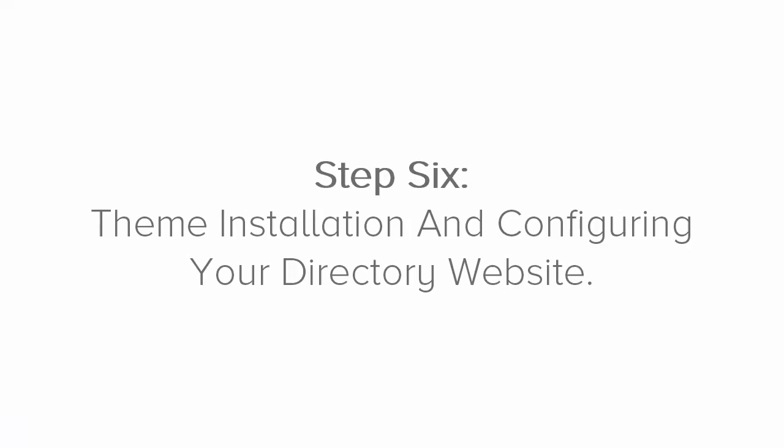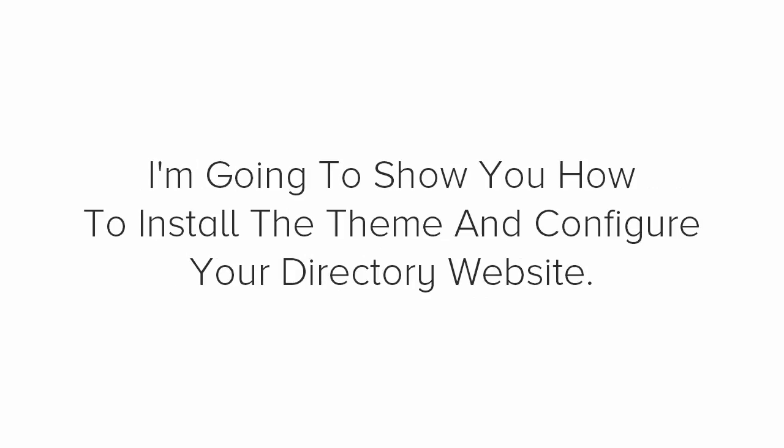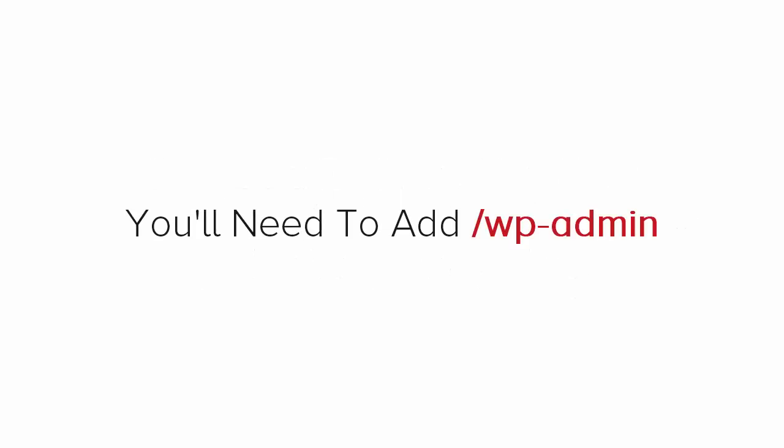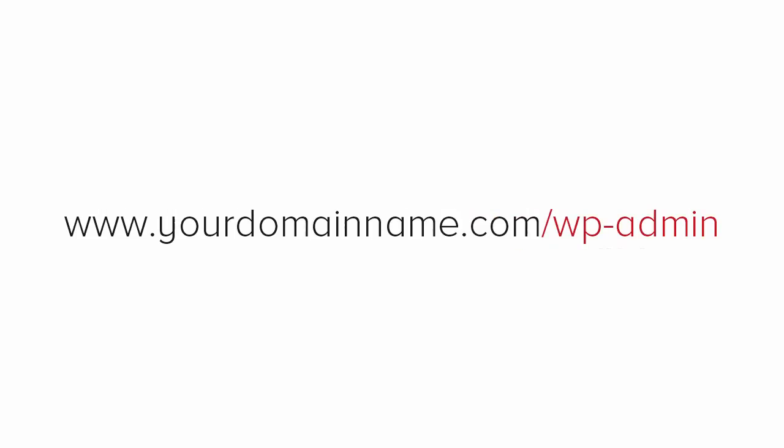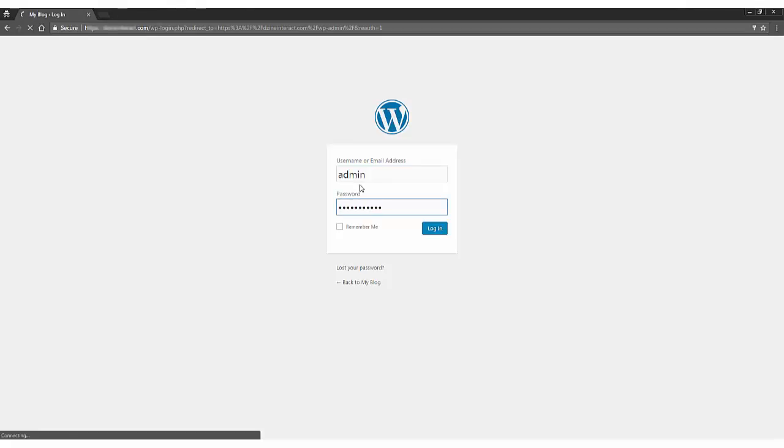Step 6. Theme installation and configuring your directory website. So, now you have your domain name, web hosting and the theme all set, ready to go. Next, I'm going to show you how to install the theme and configure your directory website. To log in to the admin side of your website, you'll need to add forward slash wp-admin to the end of your domain name just like this. You'll see a login page for you to enter username and password that you created while installing WordPress.